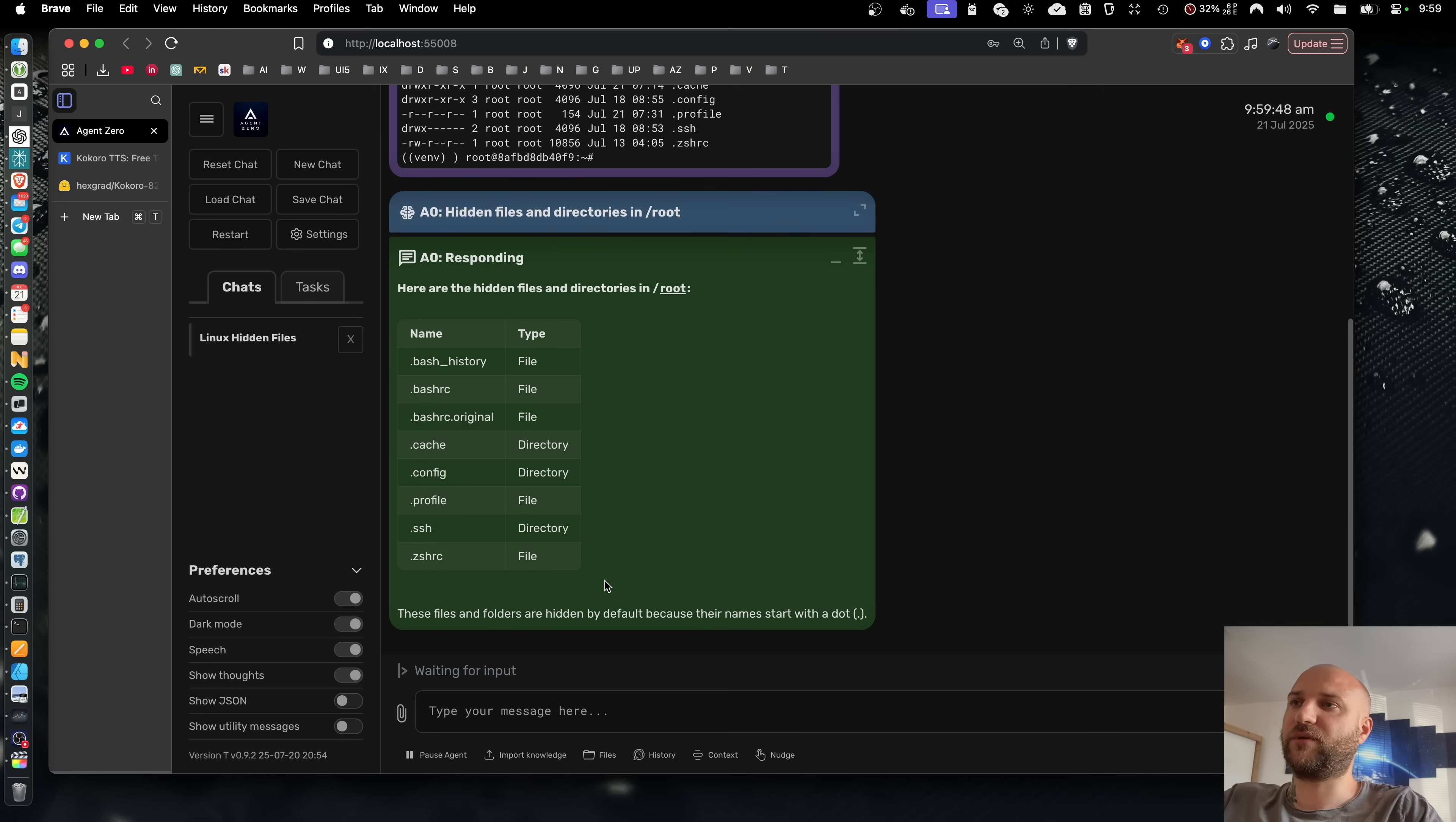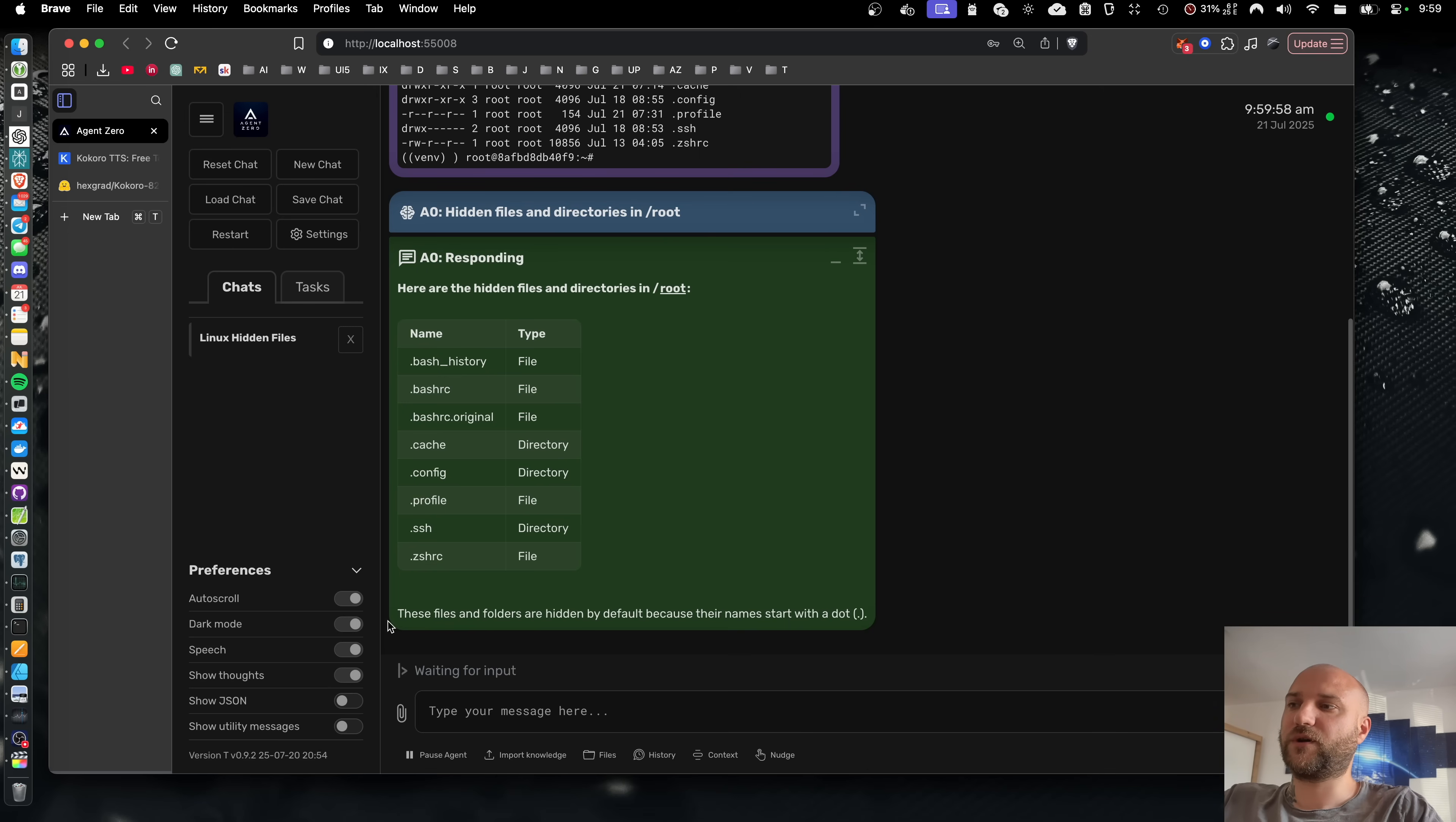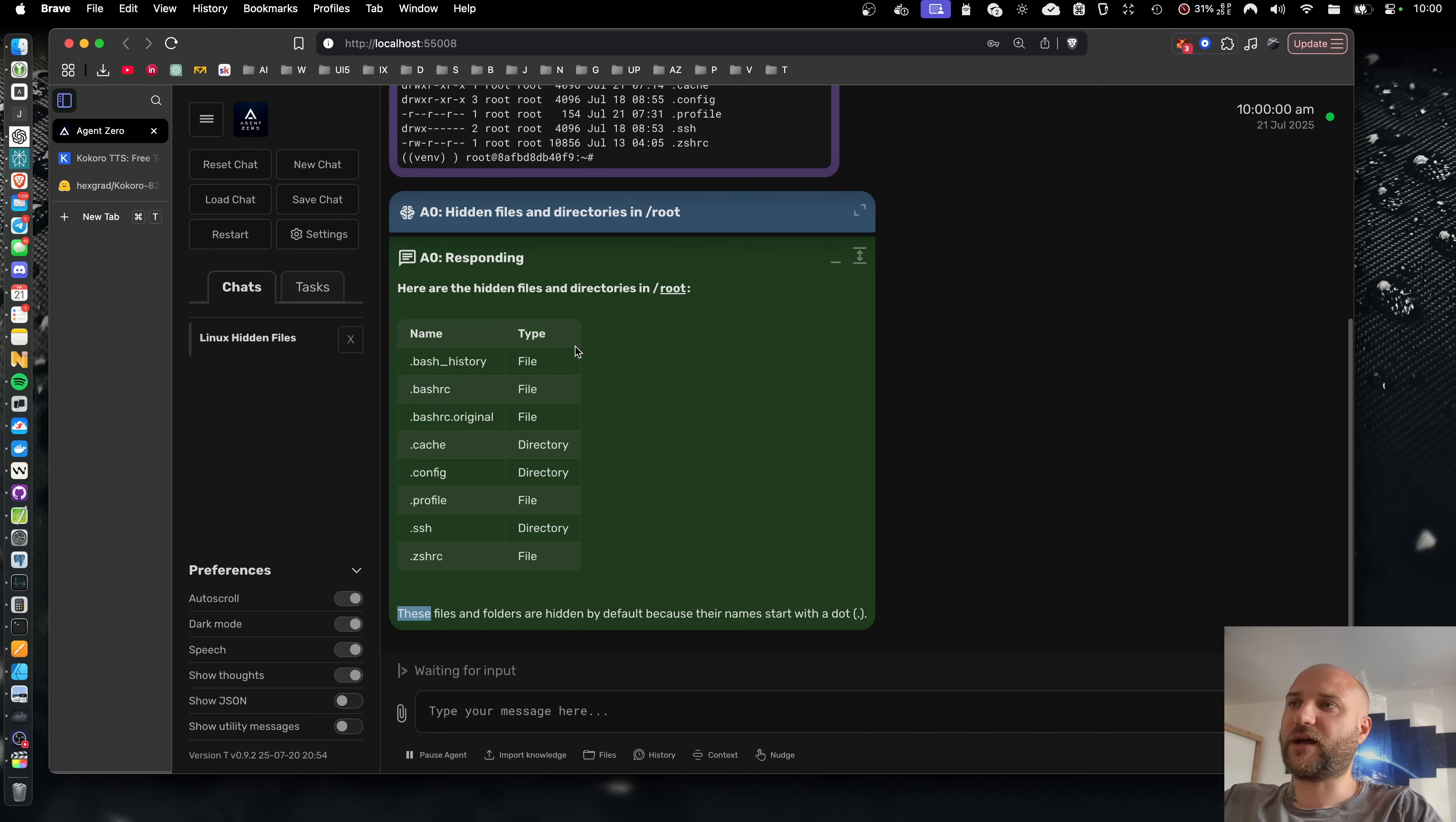You've probably noticed that the agent will skip any tables and also long code blocks. It will just tell you see table attached or see code attached because this can be a lot of information and it would be a very long audio stream. So this way, the agent will tell you the heading, the result, any text that's worth speaking and it will skip any technical data in between.